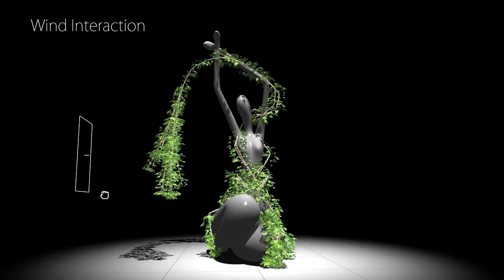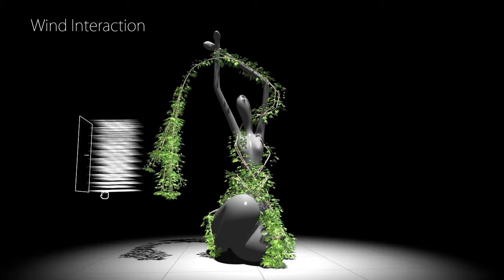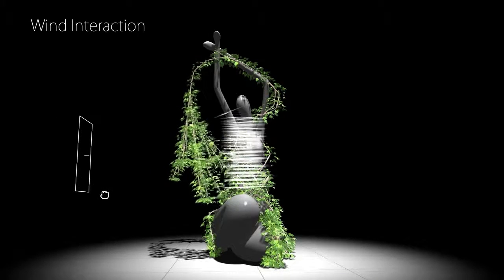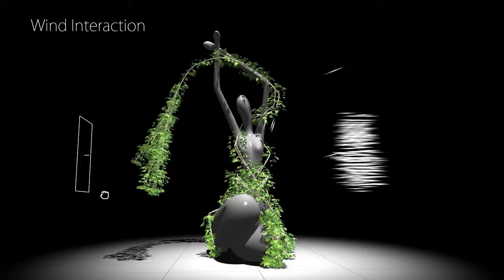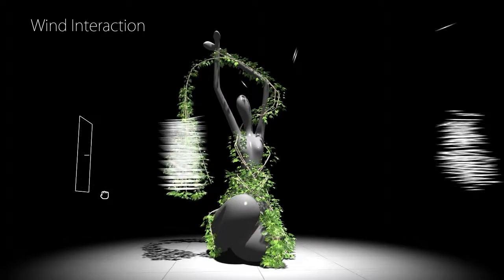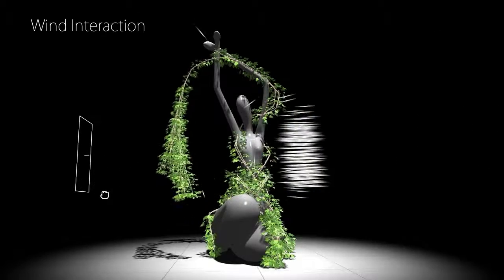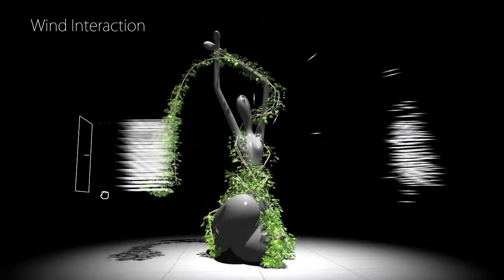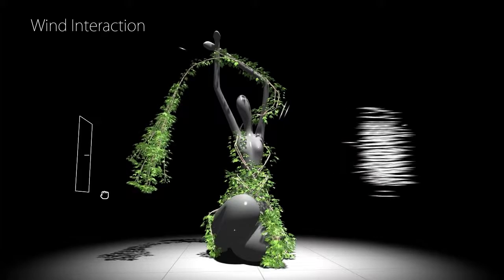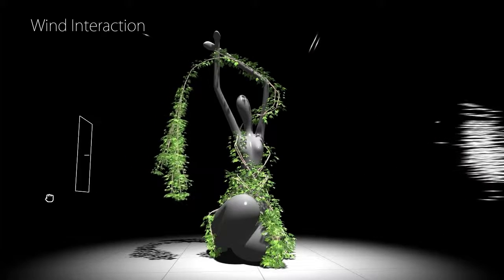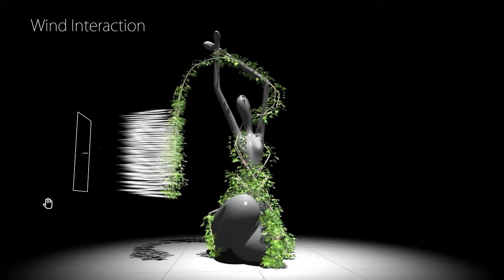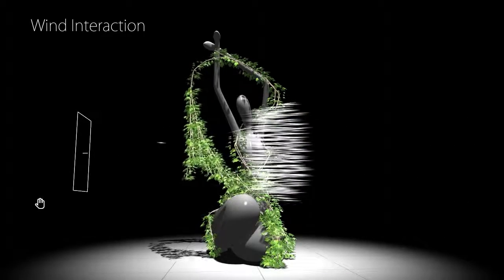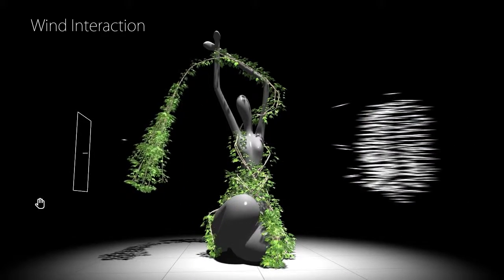Moreover, a particle-based tree representation facilitates a two-way coupling with other particle systems, such as those used for wind simulation. Branches and leaves react to changes in the wind field.